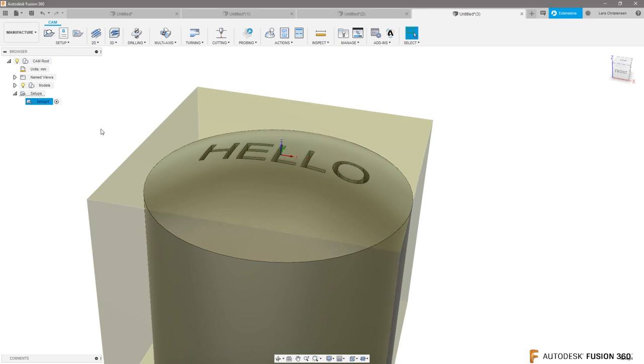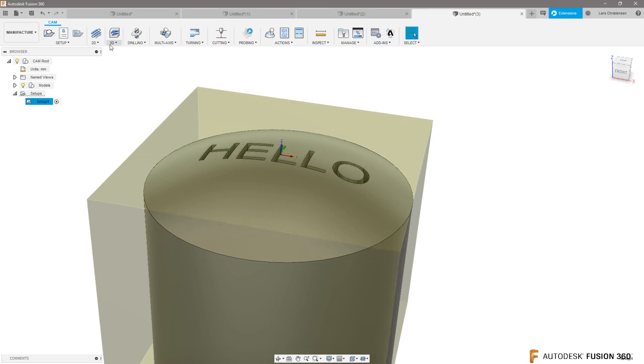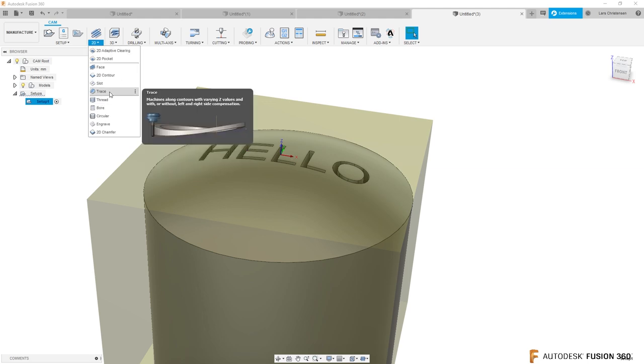Like this. To engrave this, you are looking to use the 2D trace tool. What some people are going to be like, well wait a minute, 2D trace, really?